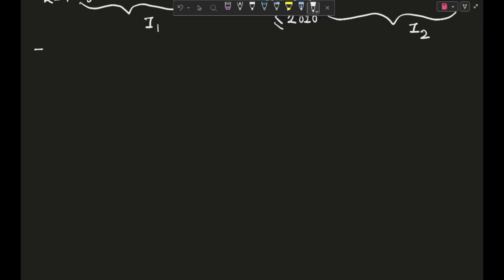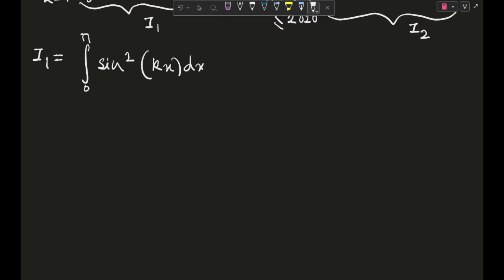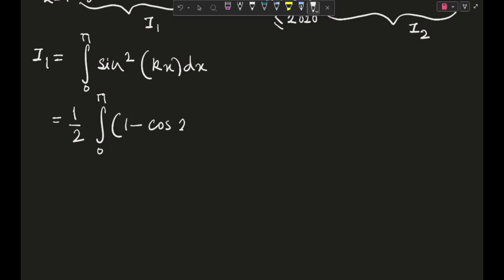So the first integral is I1 = integral from 0 to pi of sine²(kx) dx. Using the identity, this becomes one-half times the integral from 0 to pi of (1 − cos(2kx)) dx. If you integrate this, the cosine term vanishes at the limits, and you simply get pi by 2. So I1 = π/2.